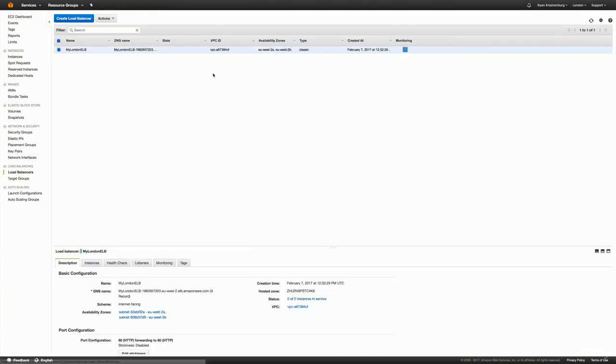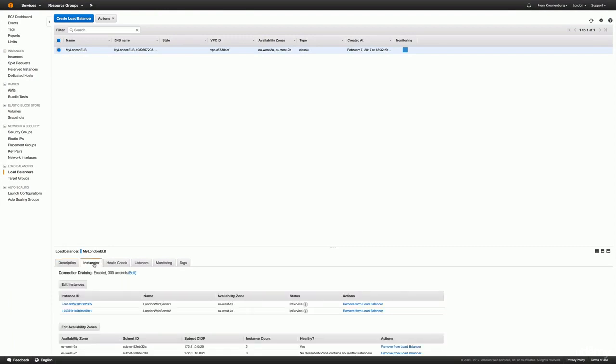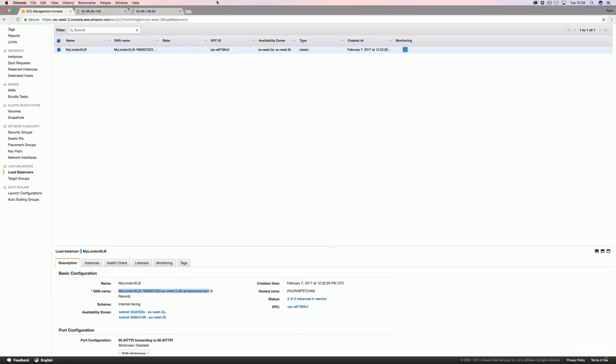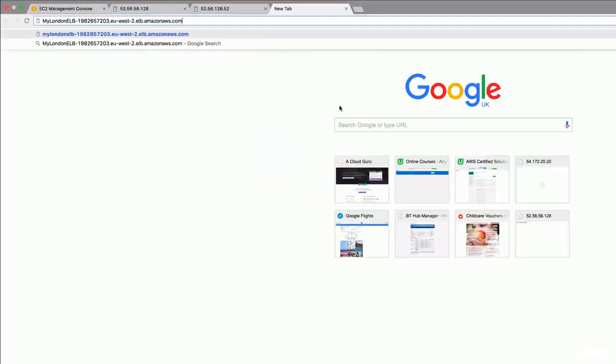So if we go back to our elastic load balancer, we can see here it's classic. If we just look at the instances, make sure that they're healthy and in service — which they are. So you can go back to your description and paste in the DNS name, so it's My London ELB. And when you visit this elastic load balancer, it will alternate between one and two. If you do a hard refresh, you'll see it's being balanced equally between the two. So we've set up two EC2 instances behind an elastic load balancer in the region closest to us.